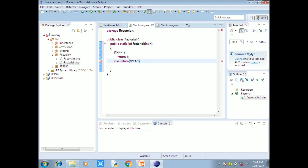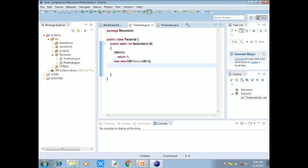Otherwise, return n into factorial of n minus 1. So for n equals 5: 5 into factorial of 4, then 4 into the value, 3 into the value, 2 into 1. That gives us 5 into 4 is 20, 20 into 3 is 60, and so on until we reach 120.